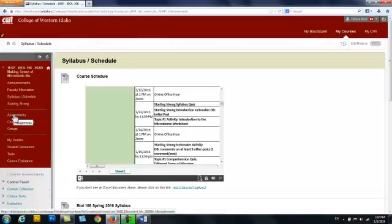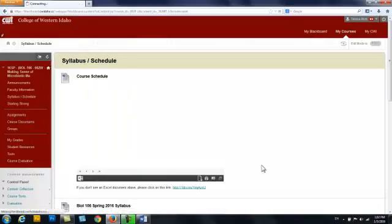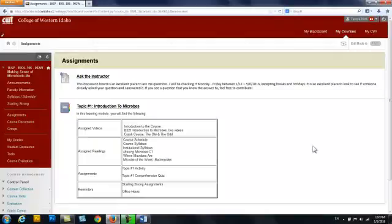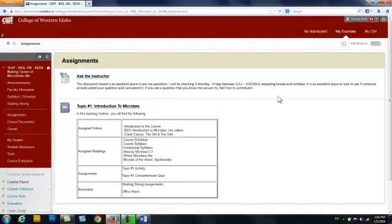The next button is the assignments button, which is a very important button. Up here at the top I have the Ask the Instructor discussion board. This discussion board is where you can ask any questions of me that apply to the course.